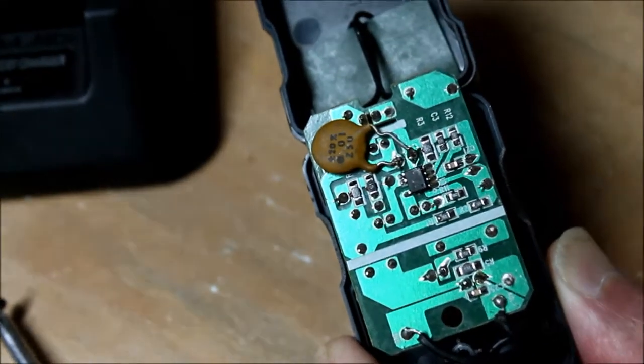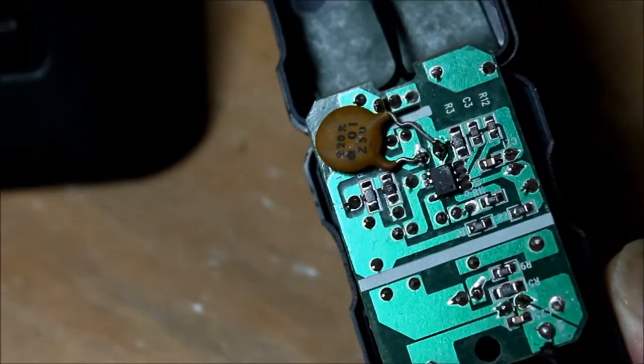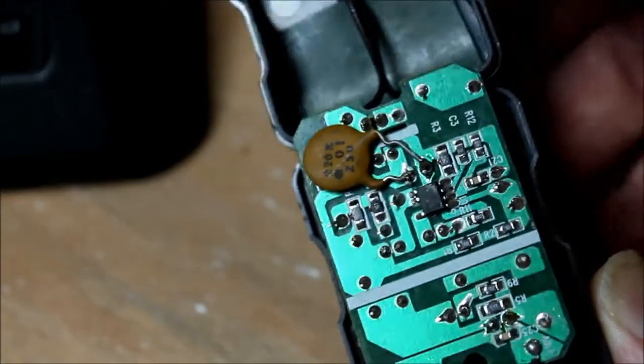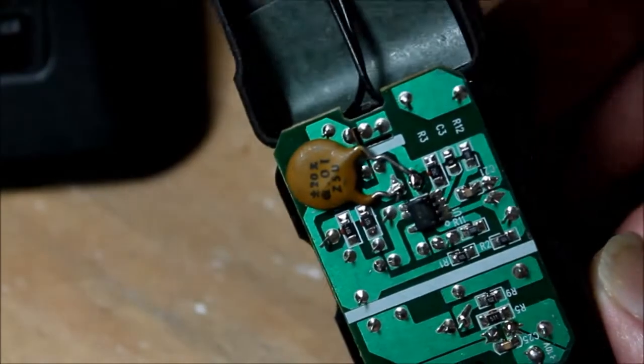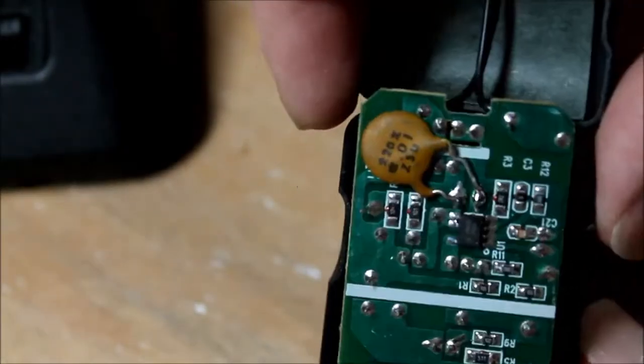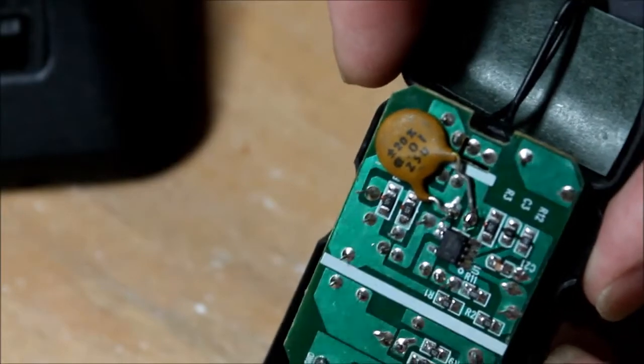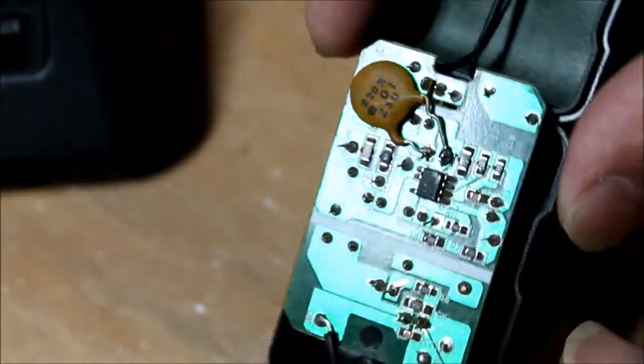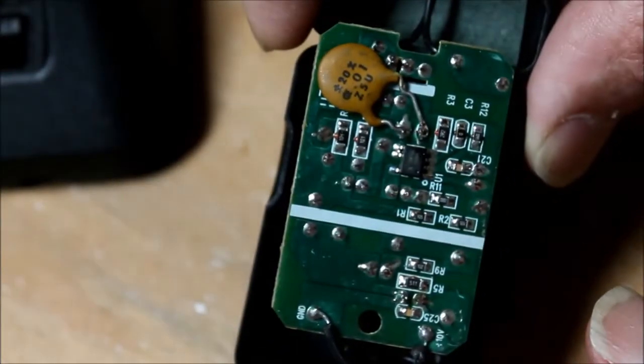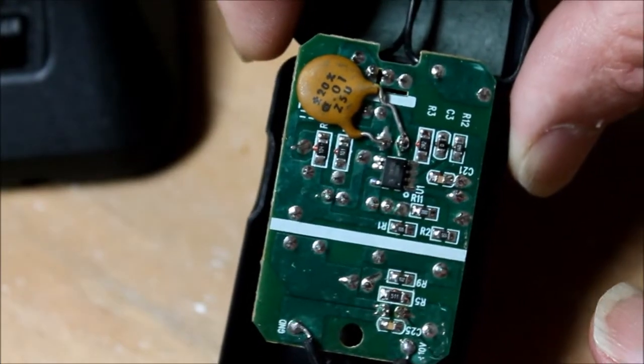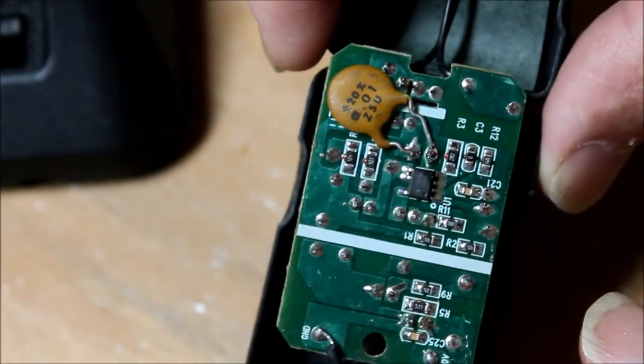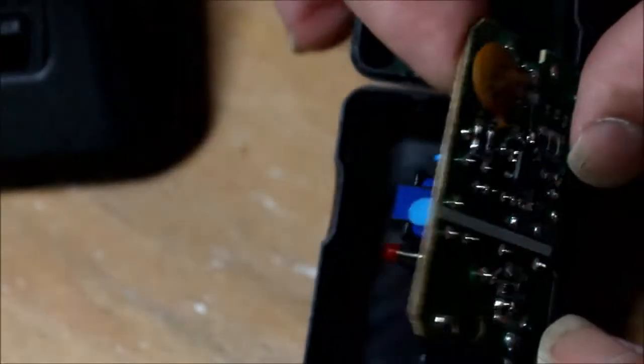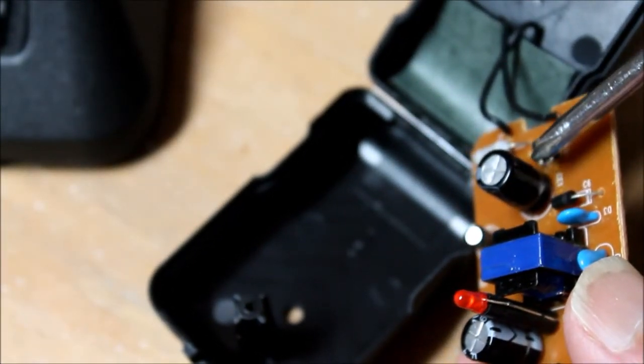The 0.01 µF capacitor is in parallel with the aluminum electrolytic that's on the high side of the circuit. At RF frequencies, an aluminum cap can look more like an inductor than a capacitor. However, beware there's 165 volts here, so this capacitor needs to be rated accordingly.